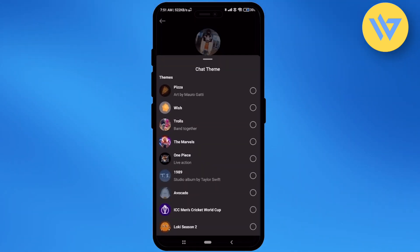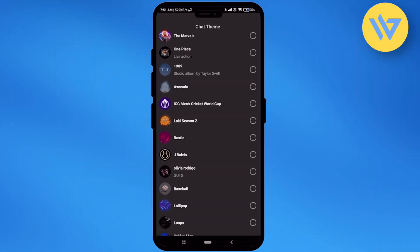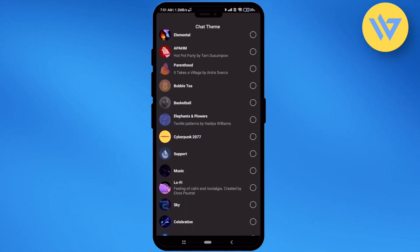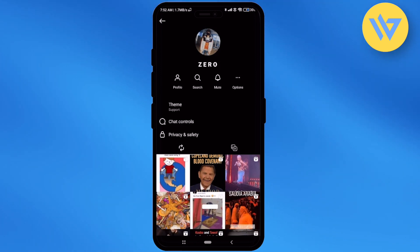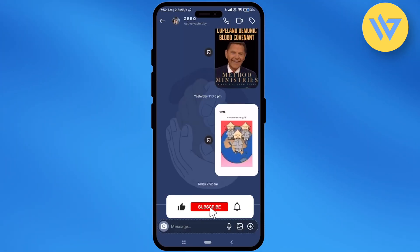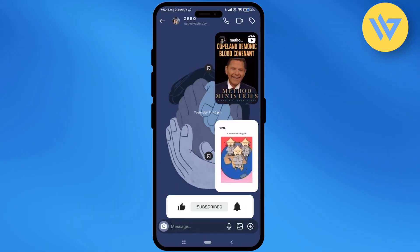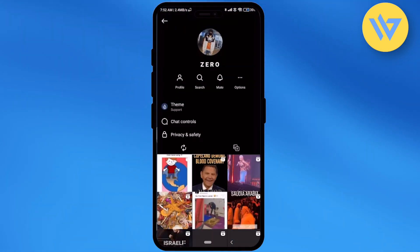Over here you'll find all the themes available in your account. Simply choose whichever you want and click on it. Now if you go back, you'll notice that the theme has changed for both of you.